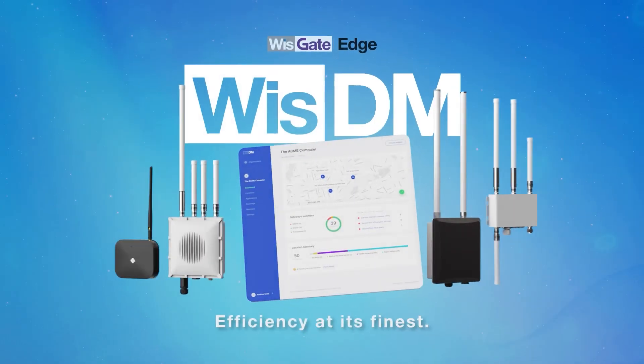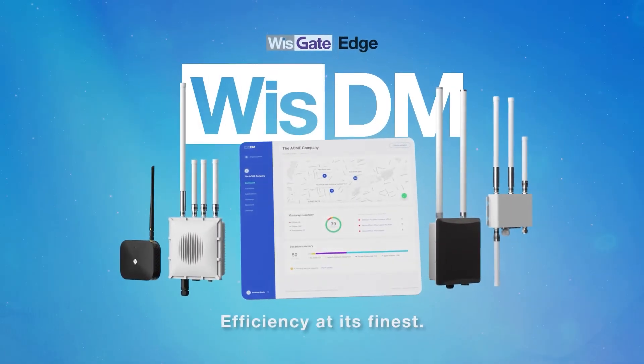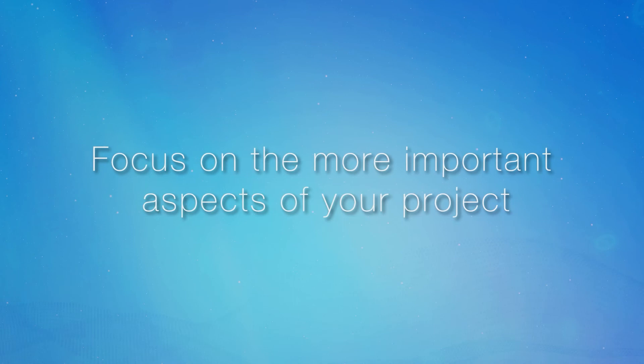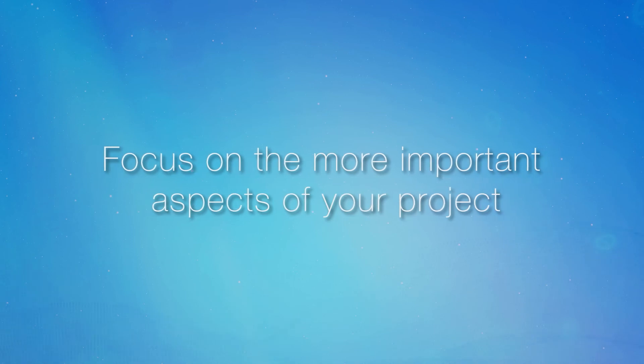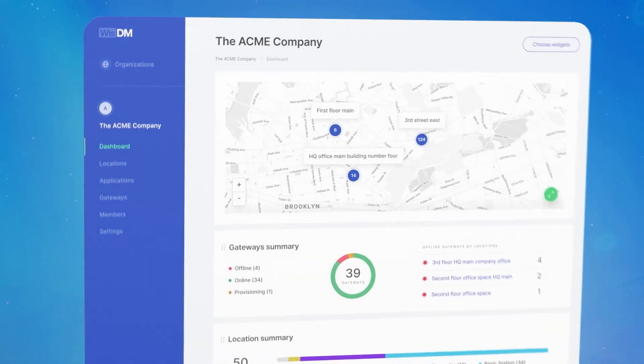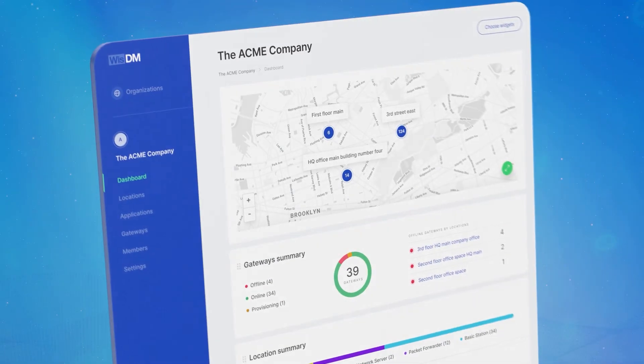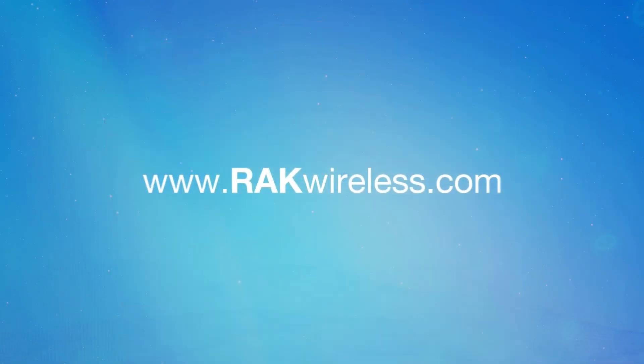WISDM is efficiency at its finest. We want you to have more time to do the more important aspects of your project. Leave the rest to WISDM. Try it out today.